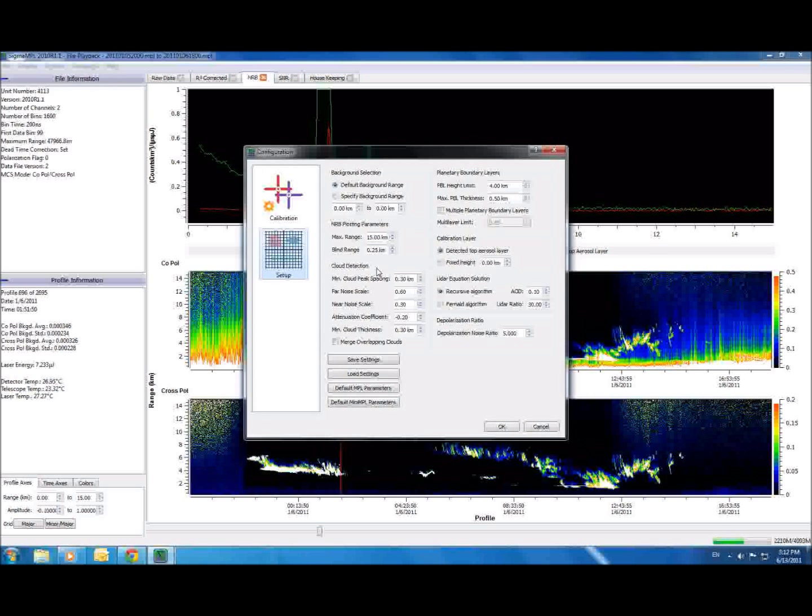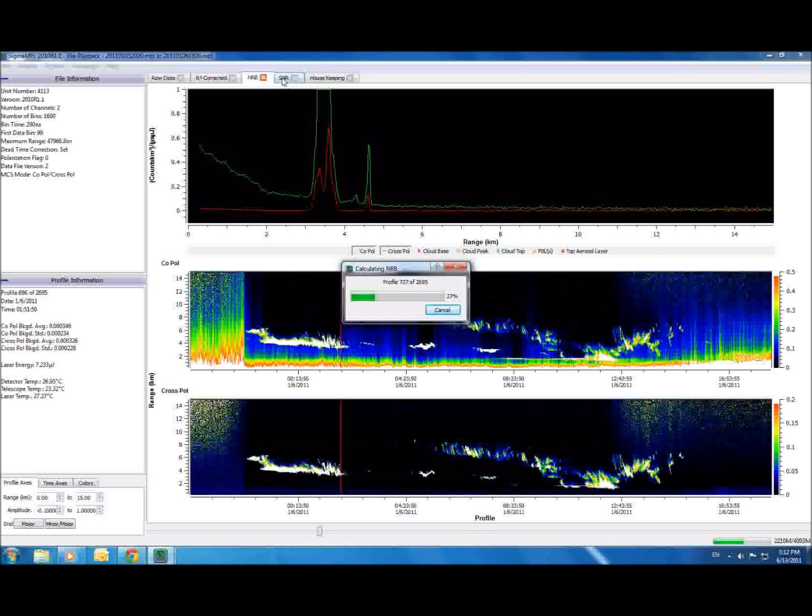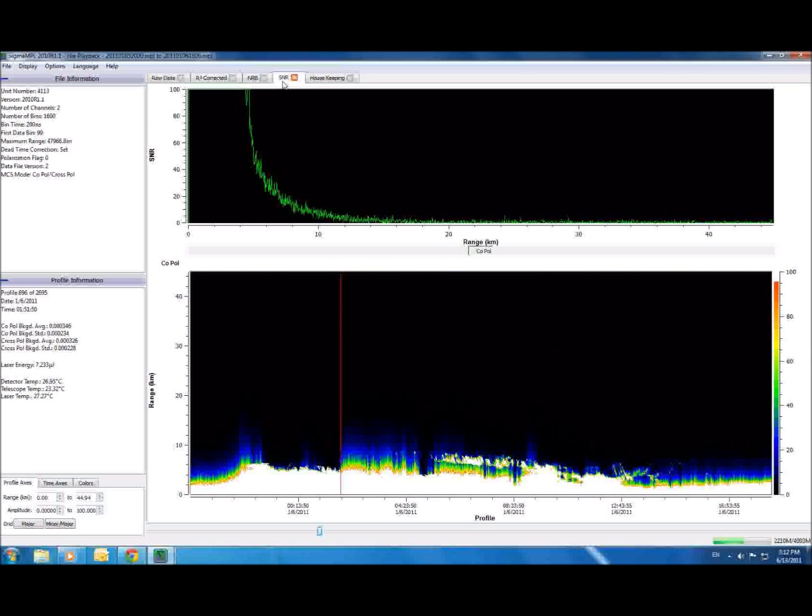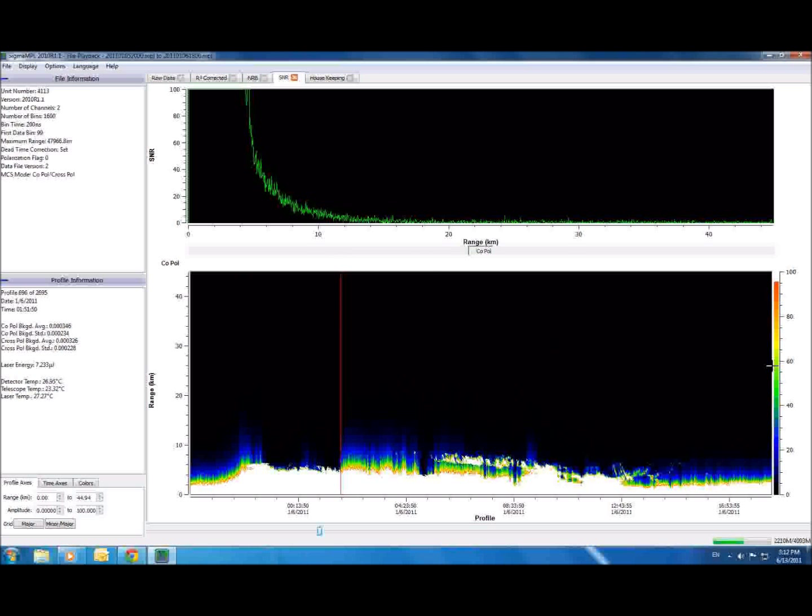Sigma MPL now also comes with an SNR, or signal-to-noise ratio tab. Here, scientists and researchers can quantify the quality of the data they are using and monitor the effects that outside noise is having on the instrument.